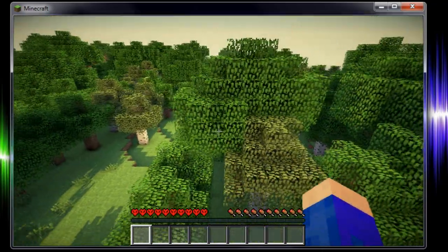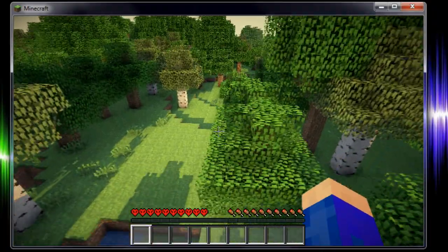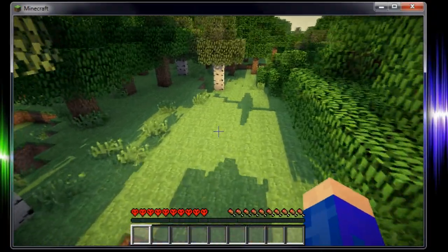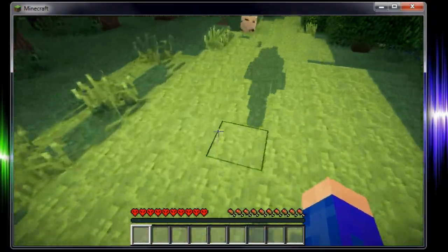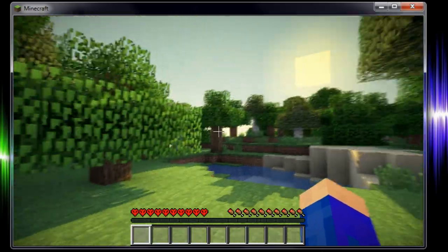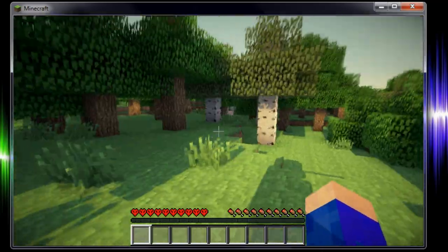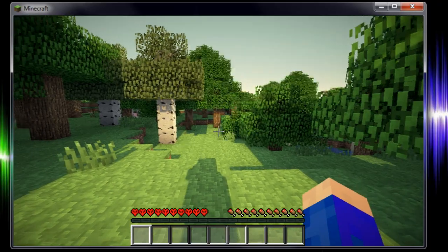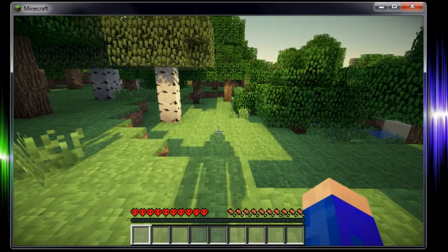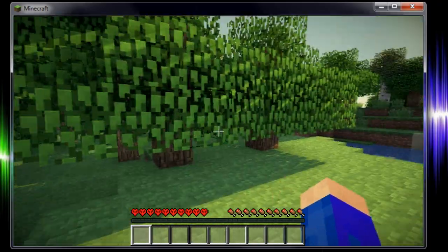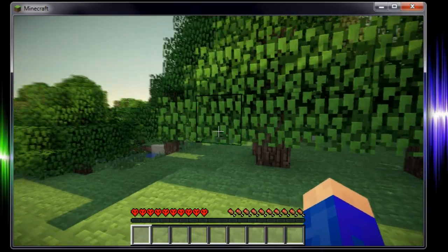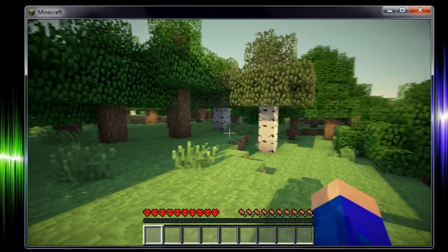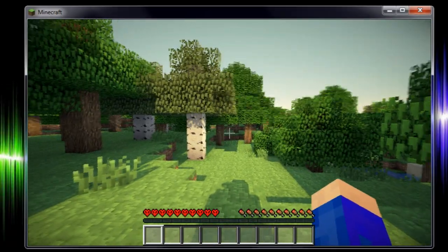And there will be also a link on screen for how to install world edit for your multiplayer server. So if you want to know that as well just click the link on screen. And there will be also a link on how to use single player commands and especially the world edit feature in minecraft.